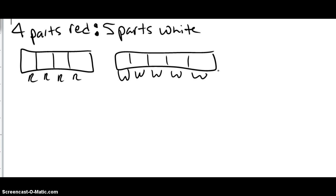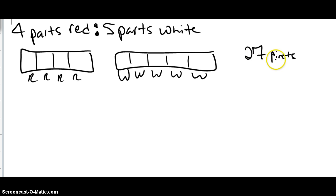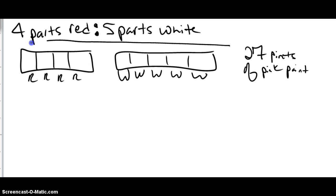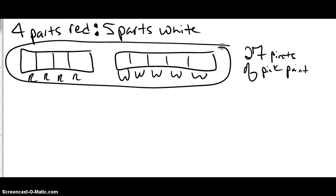It depends on what I tell you. If I tell you the total, that's going to tell you one thing. If I tell you the part, that's going to tell you another thing. So for example, say they made 27 pints of pink paint. So if there's 27, that is a total — that's telling you that all of this paint made up 27 pints.